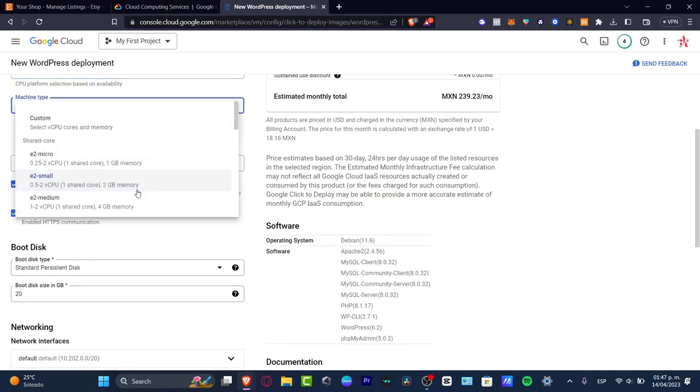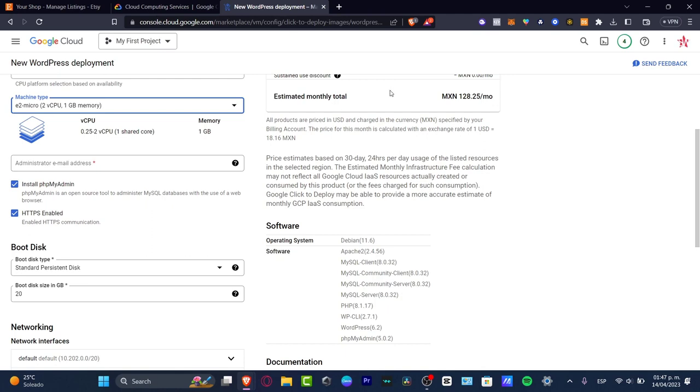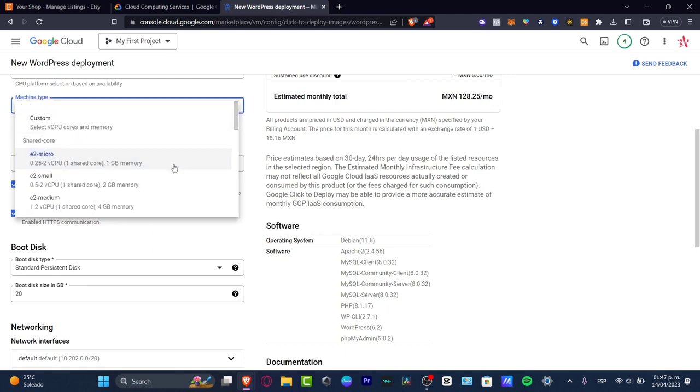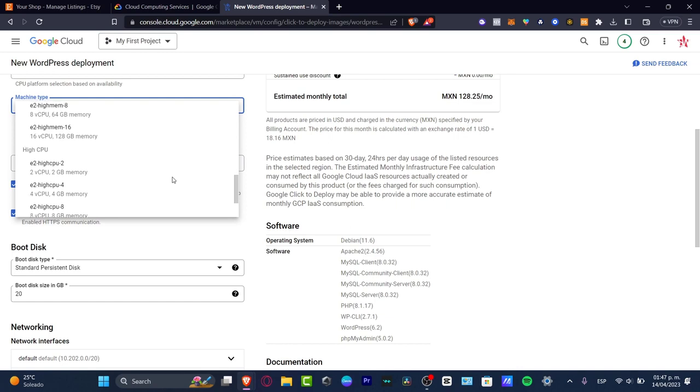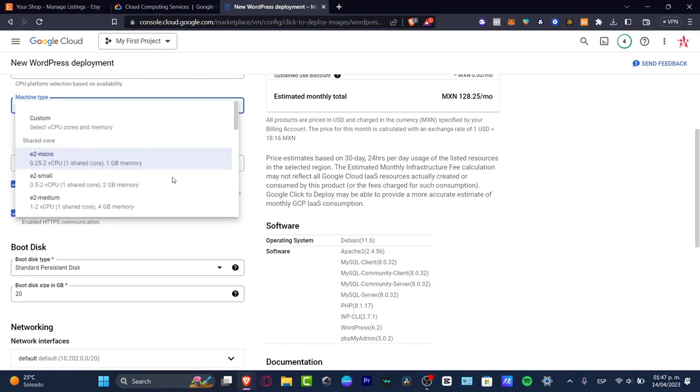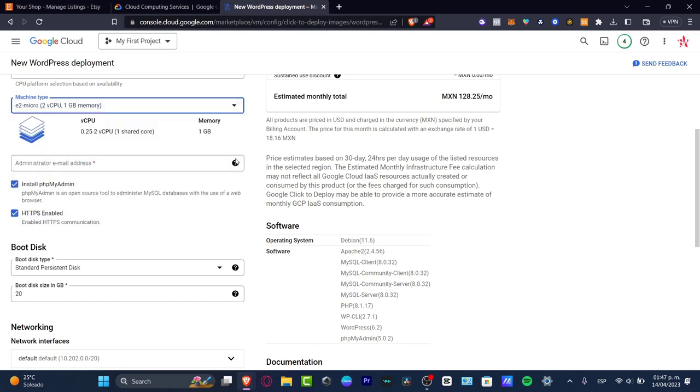Now I have the machine type. I have the E2 small. The longer you have this, if I choose micro, for example, check out the price, $239. If I choose this one, I have now $128. Let's focus into something really small, because we don't want to focus a lot into a lot of memory since we are just getting started. I want to just choose that option.